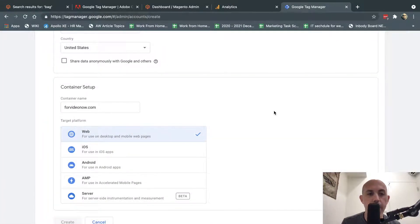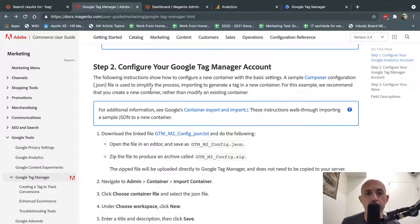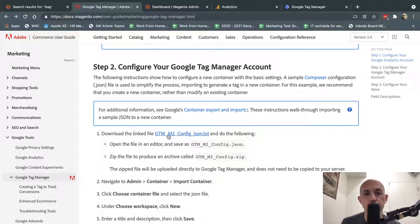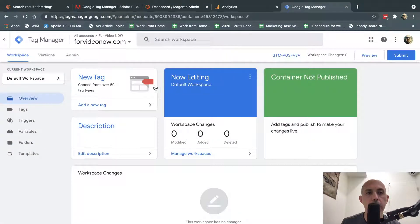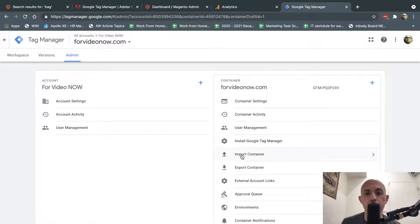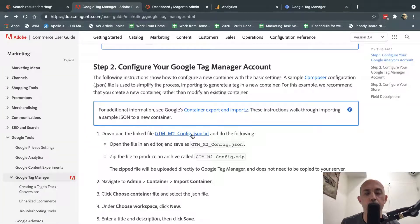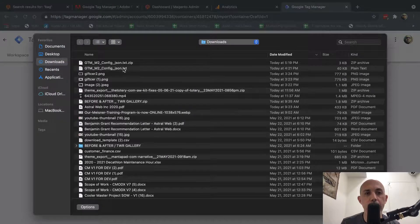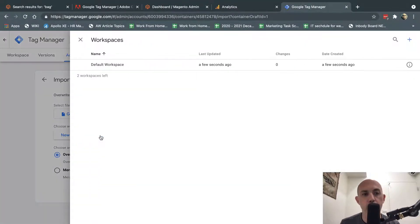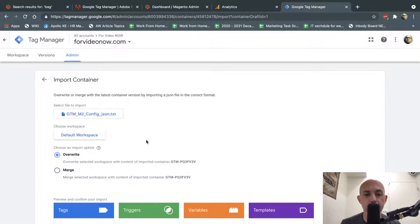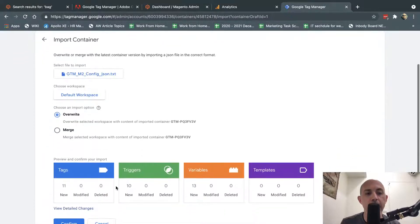Once you complete the account setup, you need to go to the documentation linked in the description in Magento Docs and download the GTM — Google Tag Manager — configuration file. This is going to set up all the triggers for how things work. Once I set up the account, go to Admin, go to Import Container, and take the file you downloaded to your computer. Right-click, Save As. Import it to the existing workspace. It shows you it's going to import 11 tags, 10 triggers, and 13 variables.